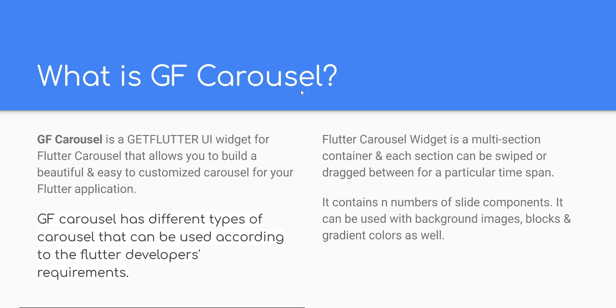What is GF Carousel? GF Carousel is a GETFLUTTER UI widget for Flutter Carousel that allows you to build a beautiful and easy-to-customized Carousel for your Flutter application.